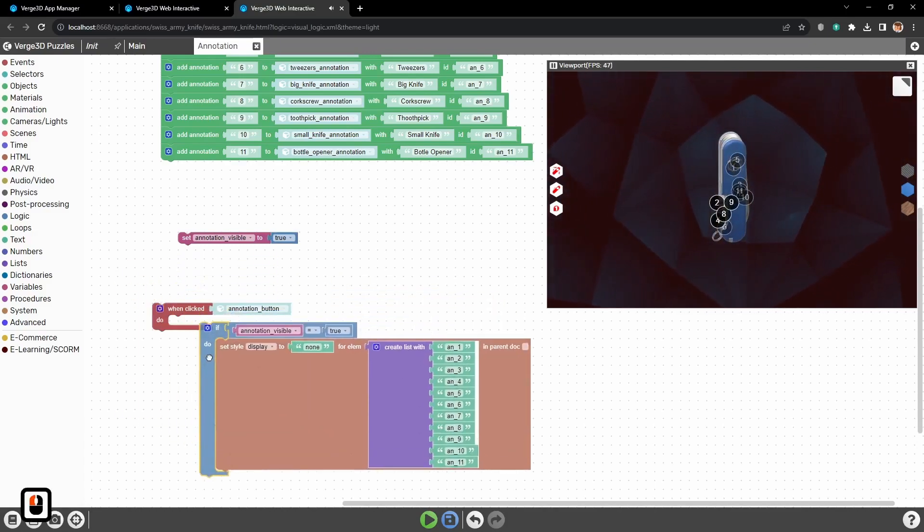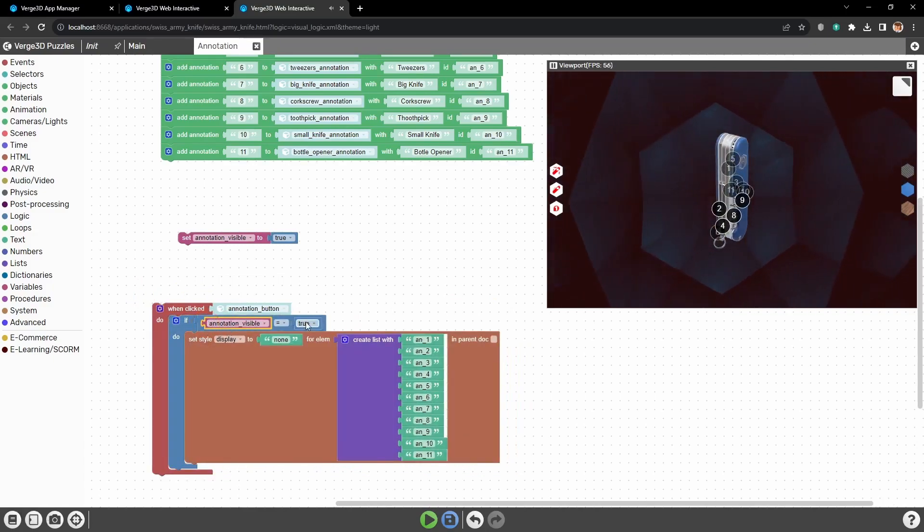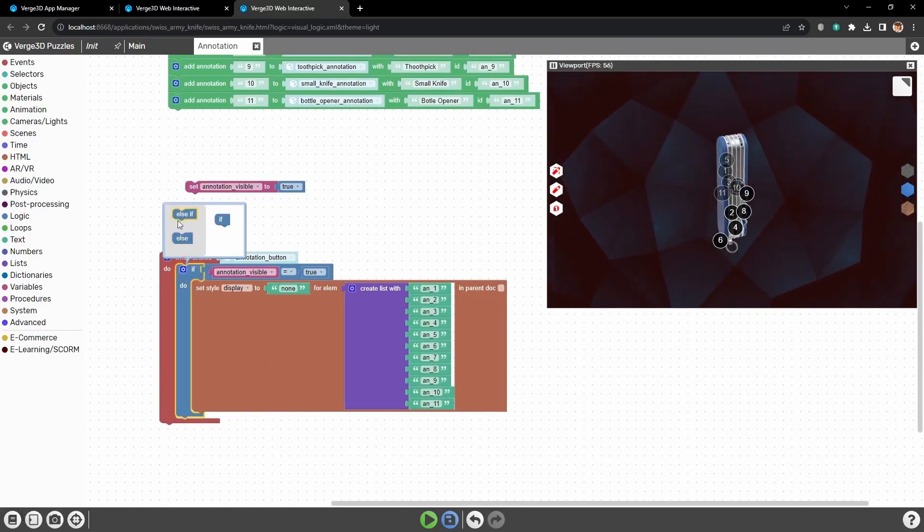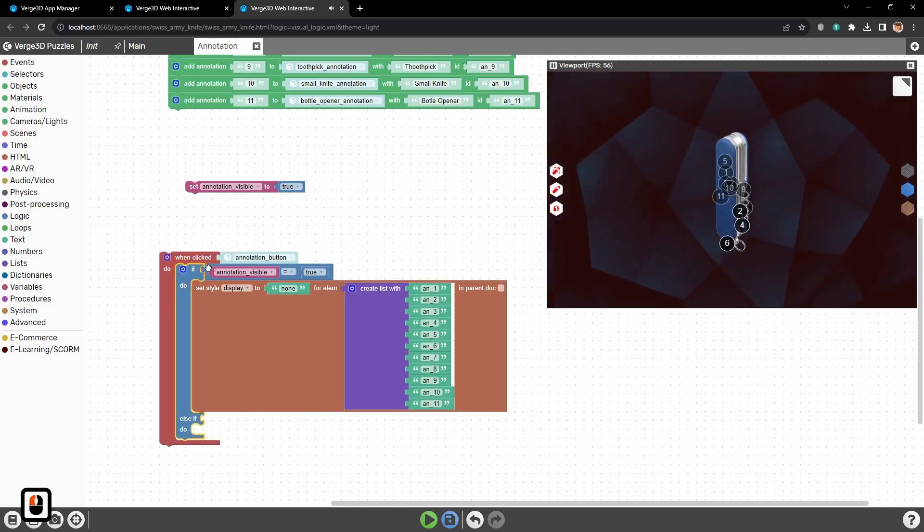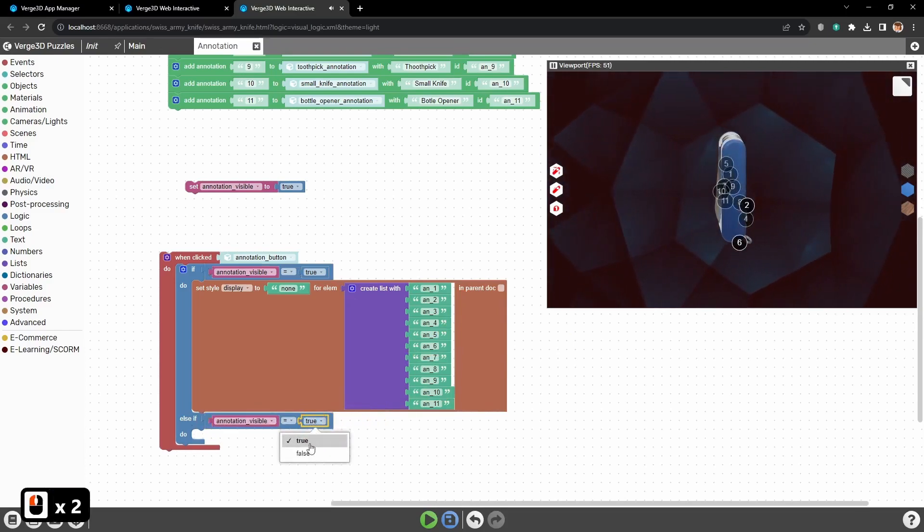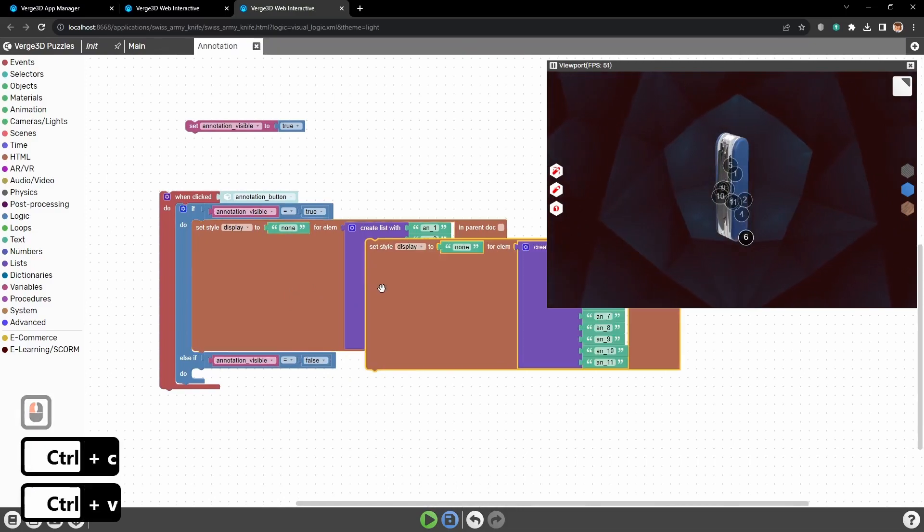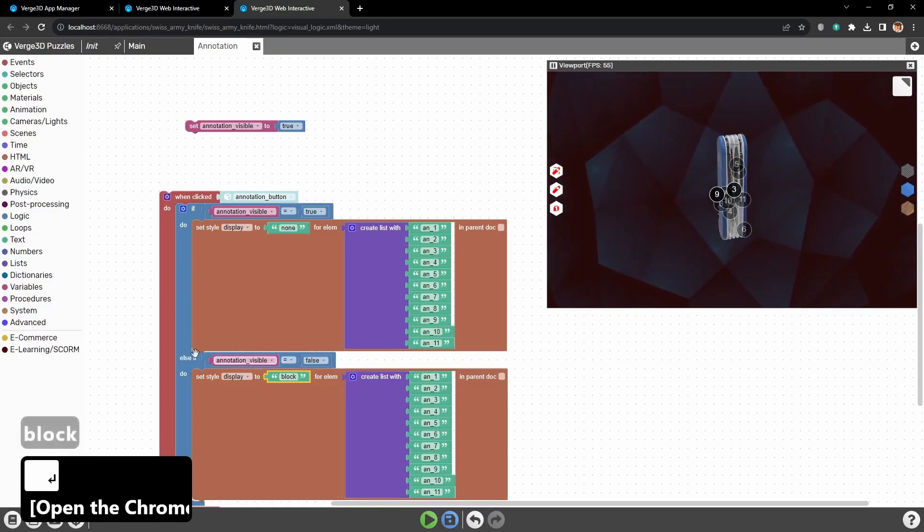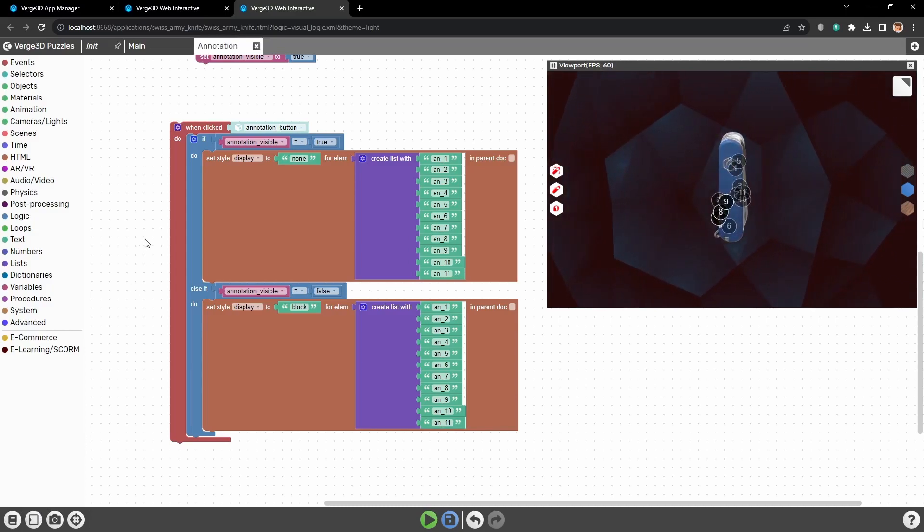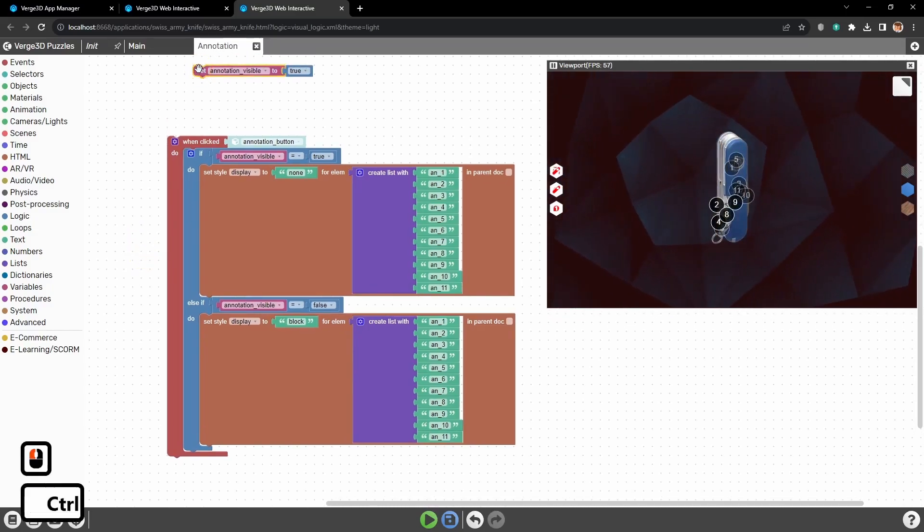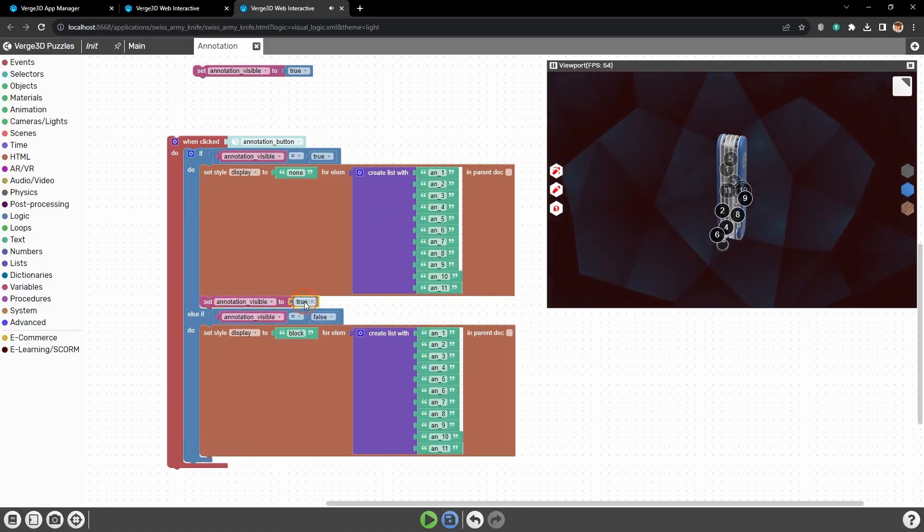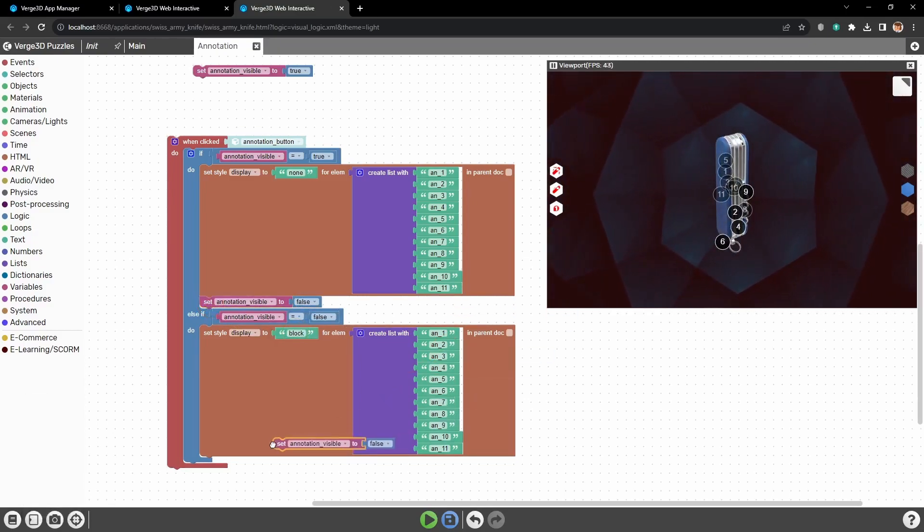So, if annotationVisible is true, or the annotations are visible, then by the press of the button, we need to hide annotations. And if it is false, or the annotations are hidden, we need to show them. For that, let's copy everything and change none to black, which basically means to show the annotations back. And also, by the press of this button, we need to change the variable condition from true to false and vice versa. So, the logic will work as planned.